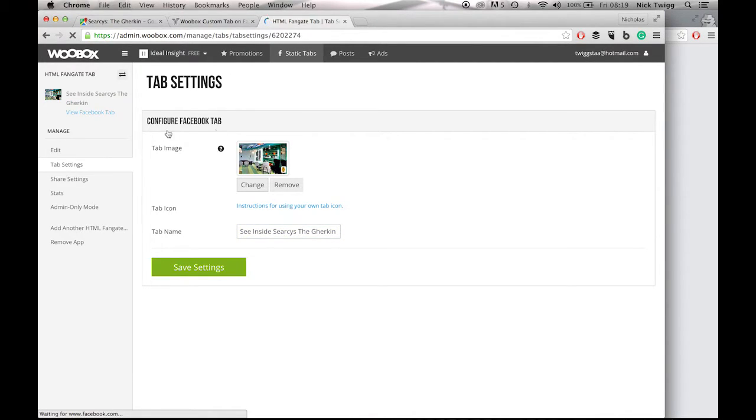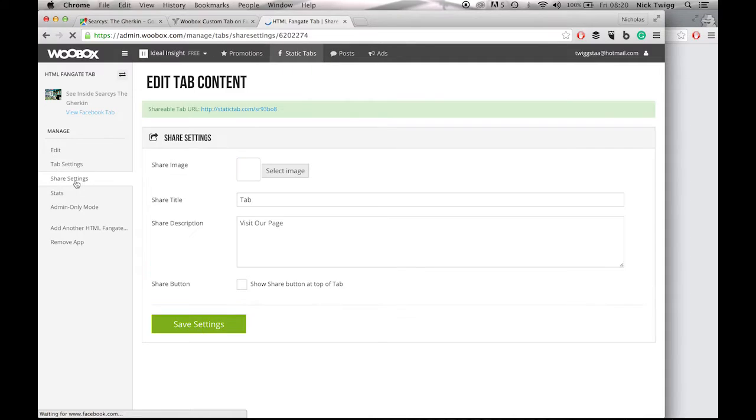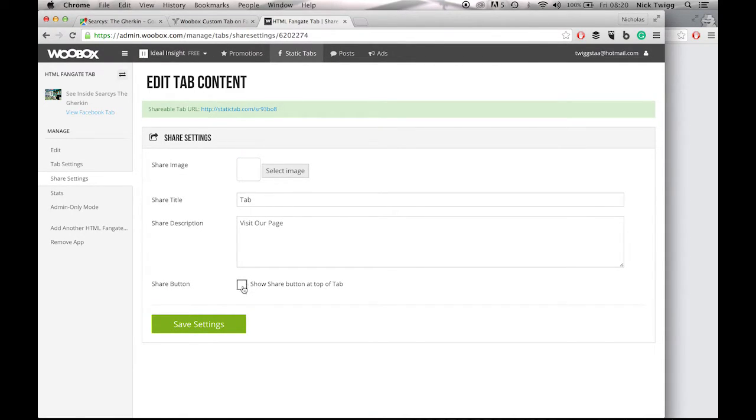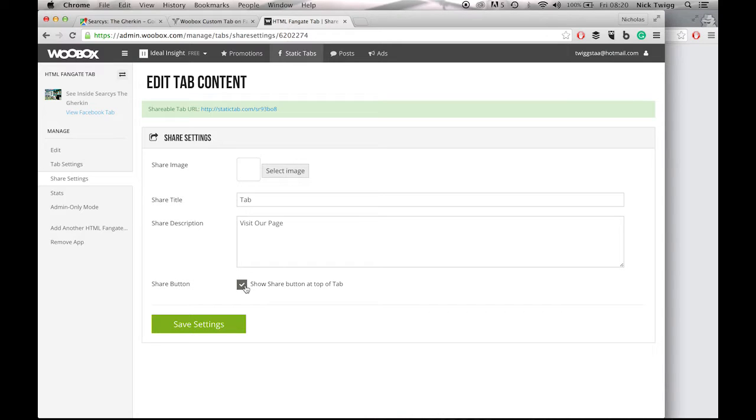And then if you go to Share Settings, you can choose all these different options here. And I'll just click this one for now. Show Share button at the top of the tab. This basically gives the user viewing your tour the opportunity to share your virtual tour onto their Facebook page. Obviously, very good for engagement. So we save settings again.